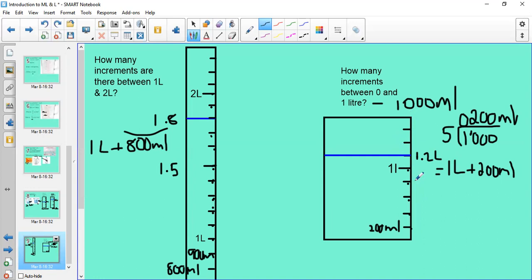That is how you work out a measurement when talking about litres and millilitres — especially if the liquid goes above a thousand mils, which is when we work with litres. I hope this video makes sense and helps you complete the activity sheet. Try your best, ask for help if you need it, and show us your work on Teams.